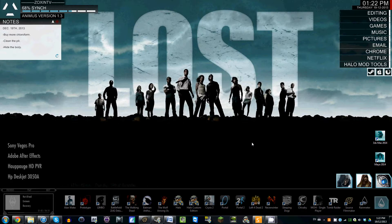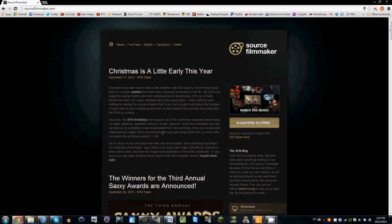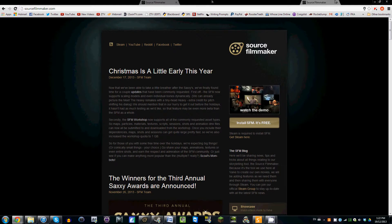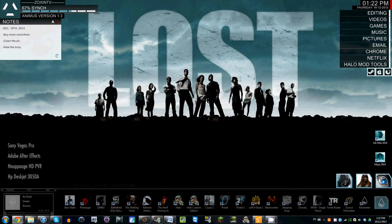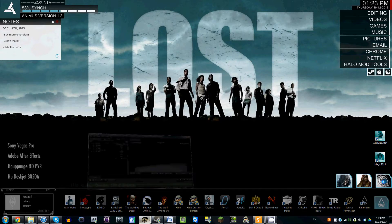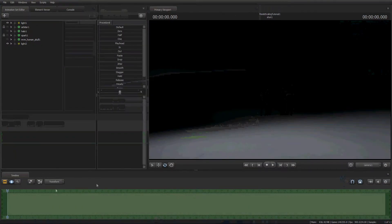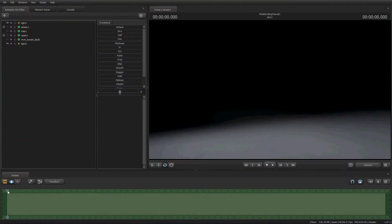because you guys have been requesting it so often. This is a second tutorial on model scaling, because if you look on SourceFilmmaker.com, Christmas came a little early this year apparently. And we are now able to scale models within SFM, which is something Source Filmmakers like you and I have been waiting for endlessly.